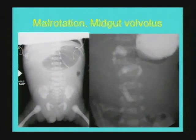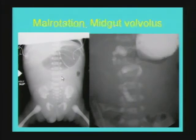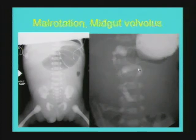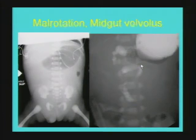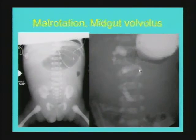An example of malrotation: a plain film showing a distended air-filled stomach and nonspecific absence of air in the rest of the abdomen in a child presenting with bilious emesis. An upper GI series confirms a low-lying duodeno-jejunal junction, just crossing over the midline and lying to the left of the spine. This was a case of malrotation. Note that midgut volvulus may not always be encountered depending on the stage at which imaging is done; in this patient it was not encountered.